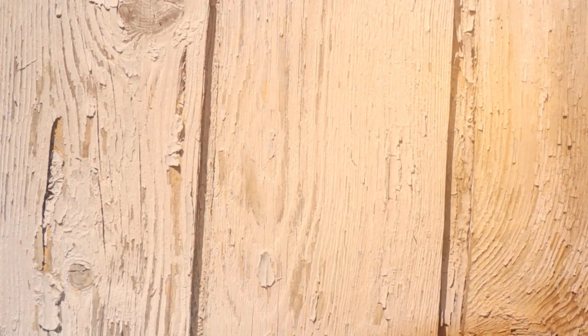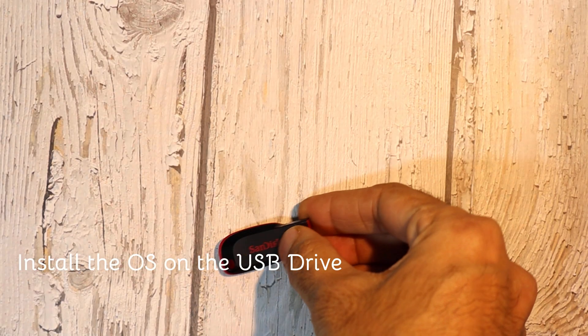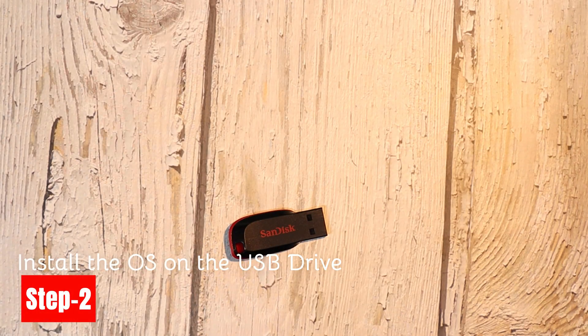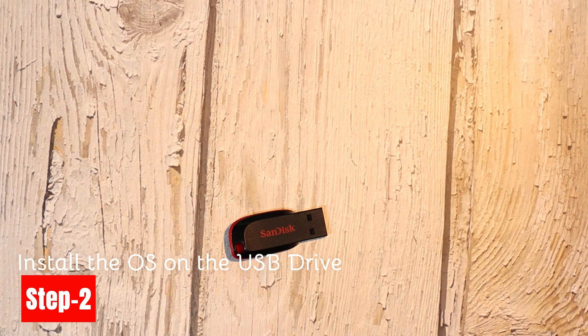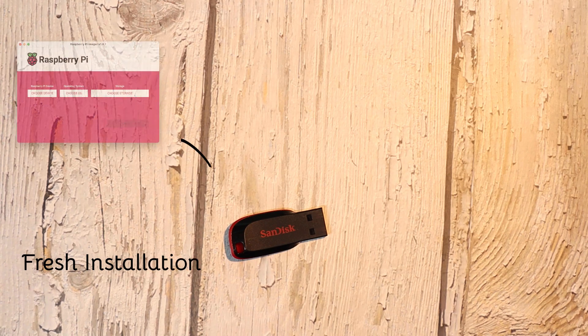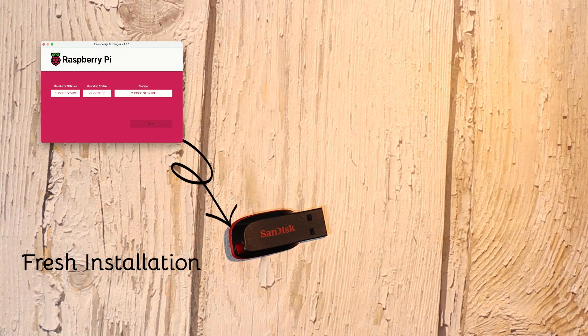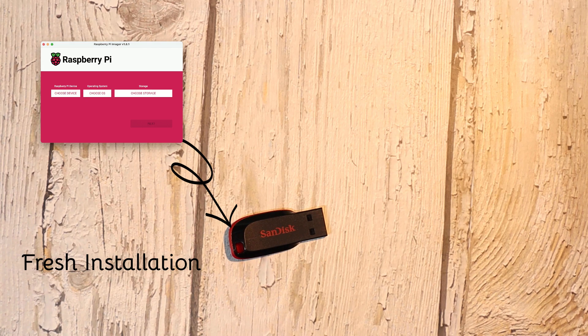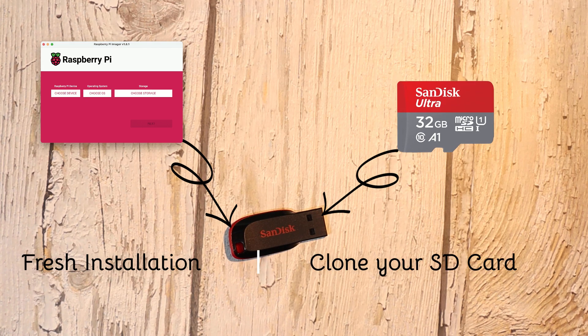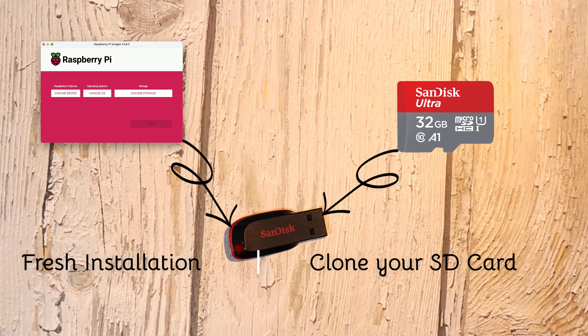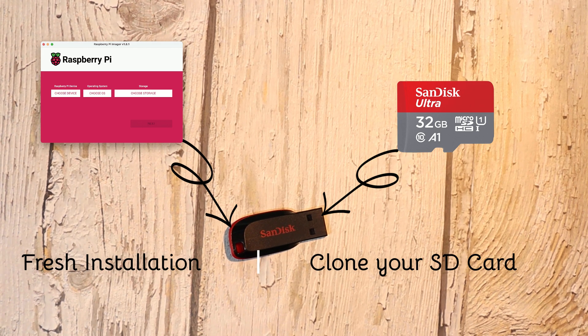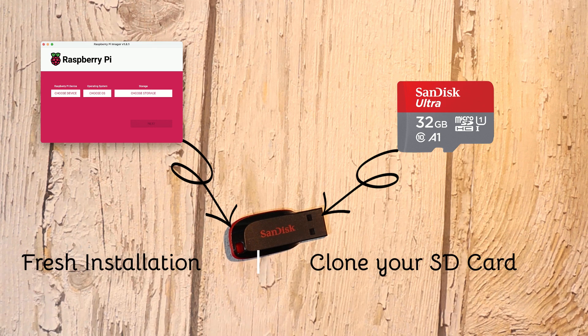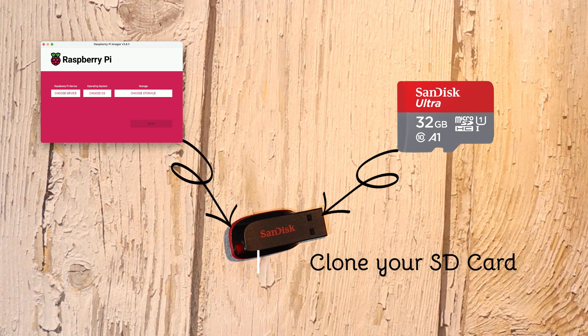Now let's move on to Step 2: Installing the OS on the USB drive. You have two options here: Fresh installation or clone your SD card. This option lets you install a brand new OS on your USB drive, perfect if you're starting from scratch. Clone your SD card: This option allows you to copy everything from your existing SD card, including the OS and all customizations, to the USB drive. It's ideal if you've already customized your setup and don't want to start over.